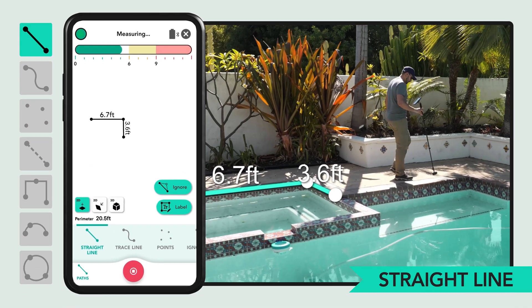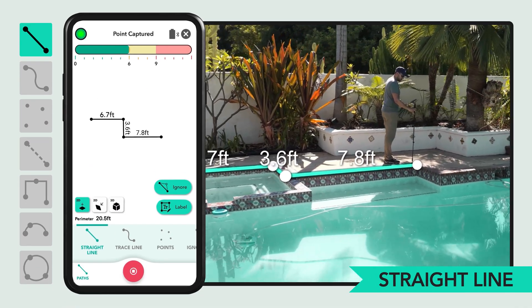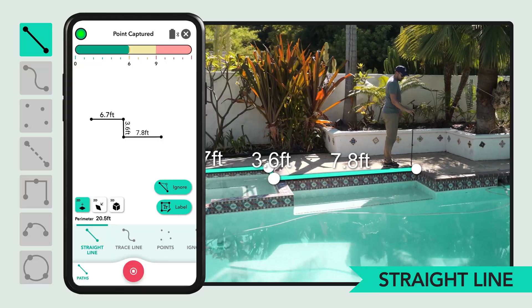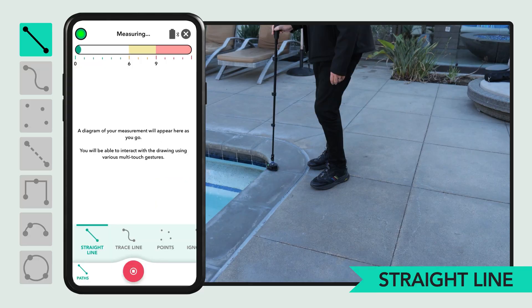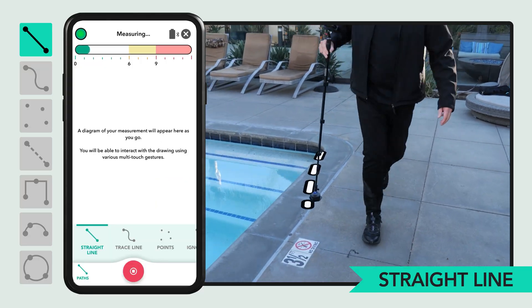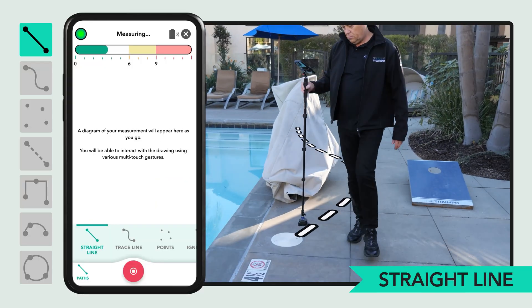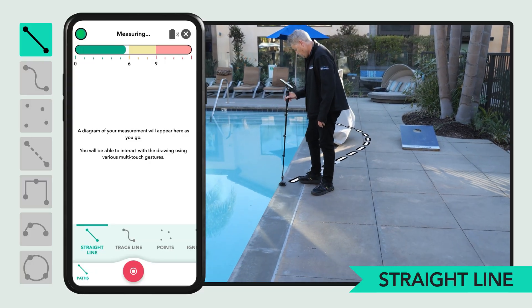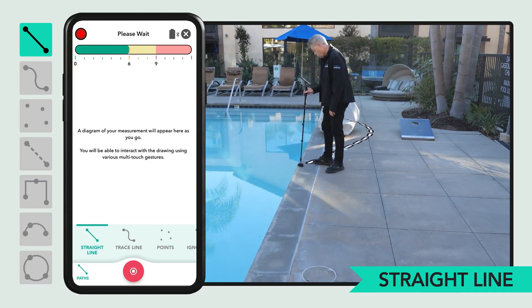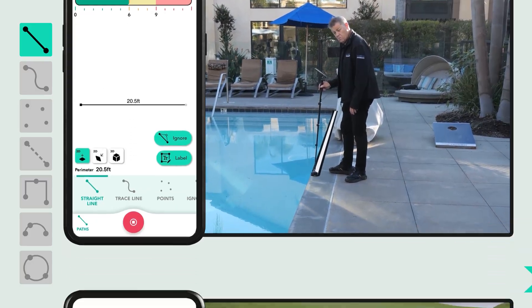Straight line is the default path type. It connects two pause points with a straight line no matter the actual path you take. This is useful for measuring direct distances while navigating around obstacles.